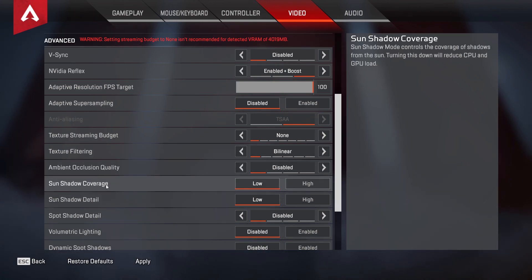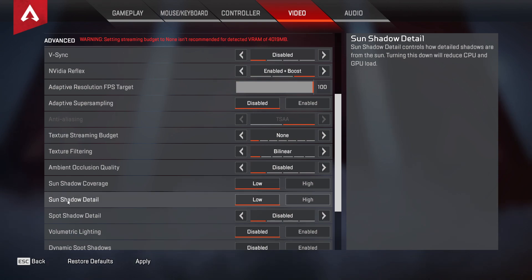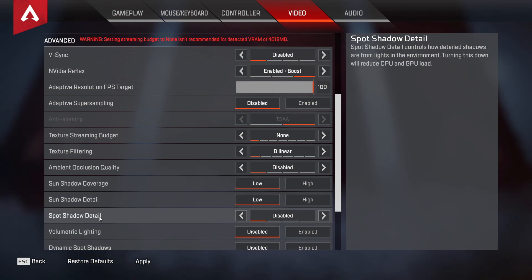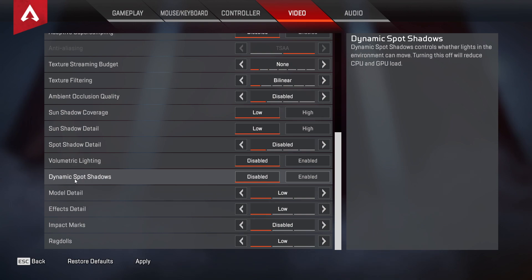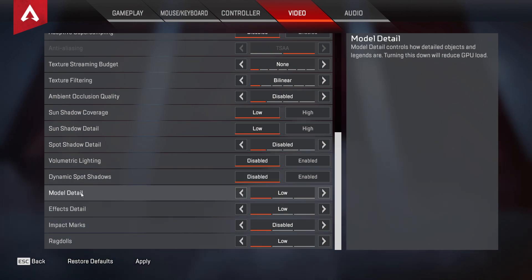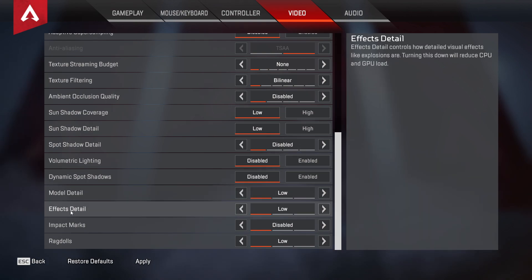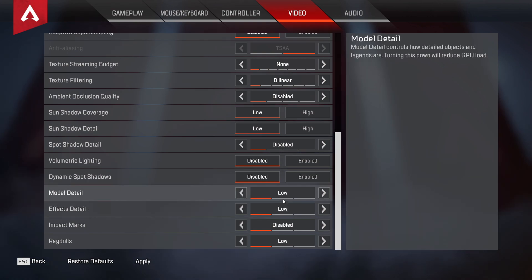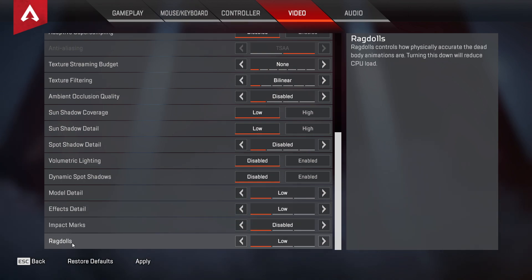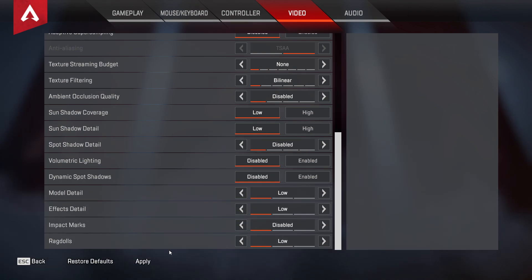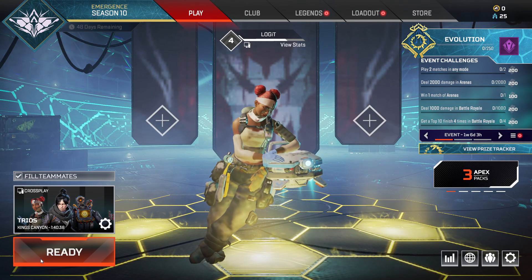Sun Shadow Detail — select Low. Spot Shadow Detail — select Disabled. Volumetric Lighting — select Disabled. Dynamic Spot Shadows — select Disabled. Model Detail — select Low. Effects Detail — select Low. Impact Marks — select Disabled. Ragdolls — select Low. Then press Apply, and that's all you had to do.